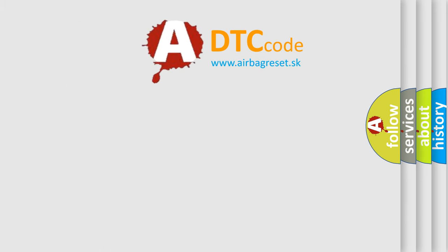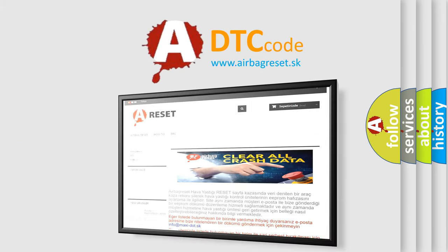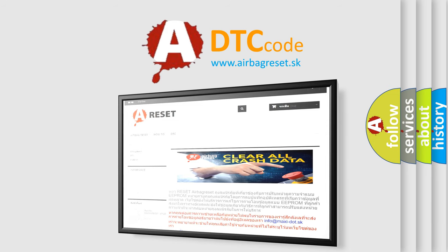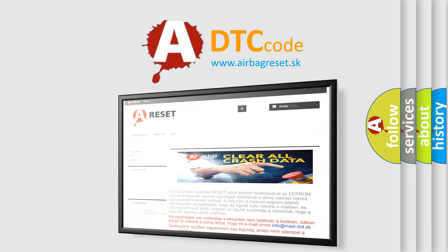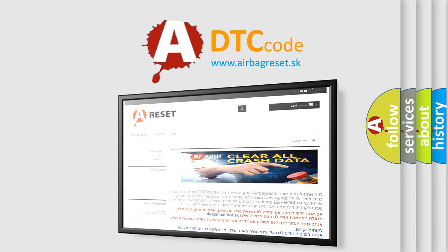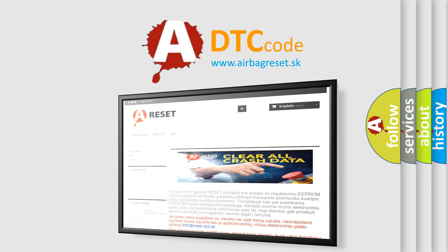The Airbag Reset website aims to provide information in 52 languages. Thank you for your attention and stay tuned for the next video.